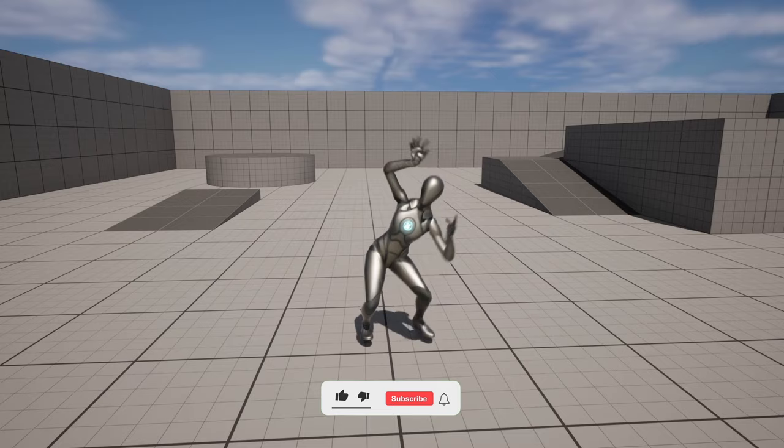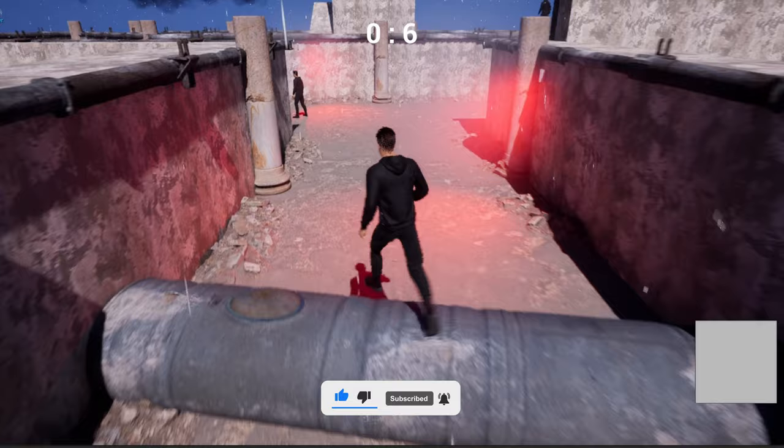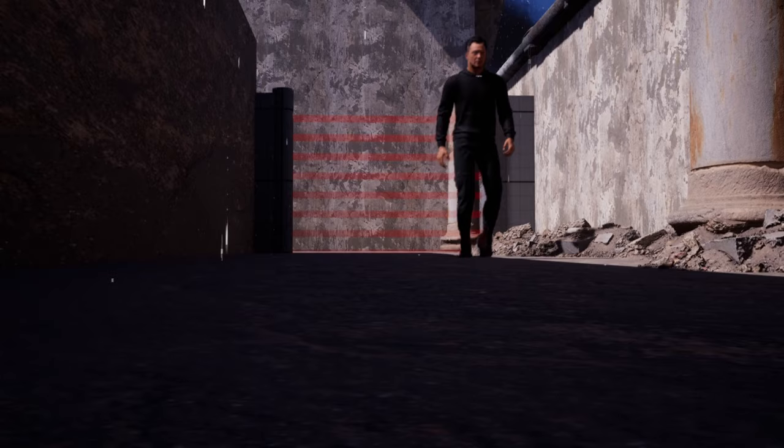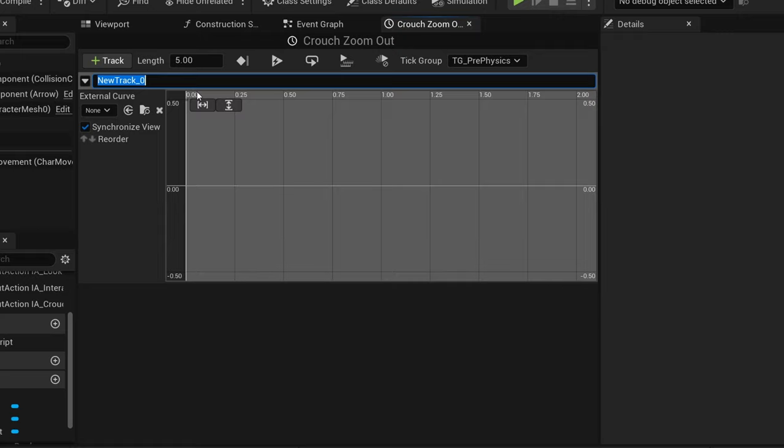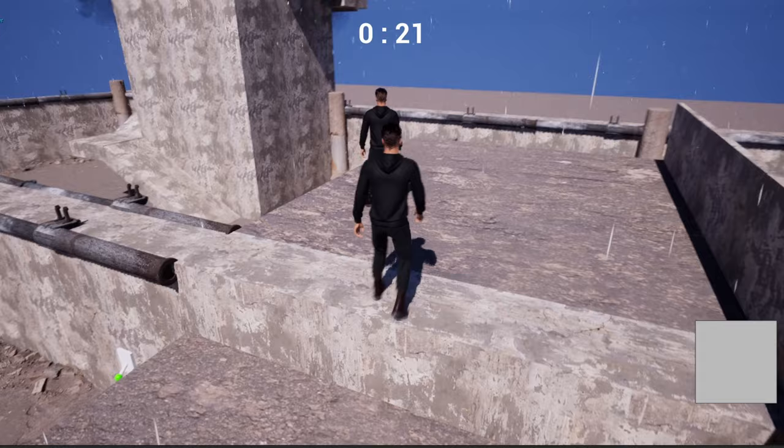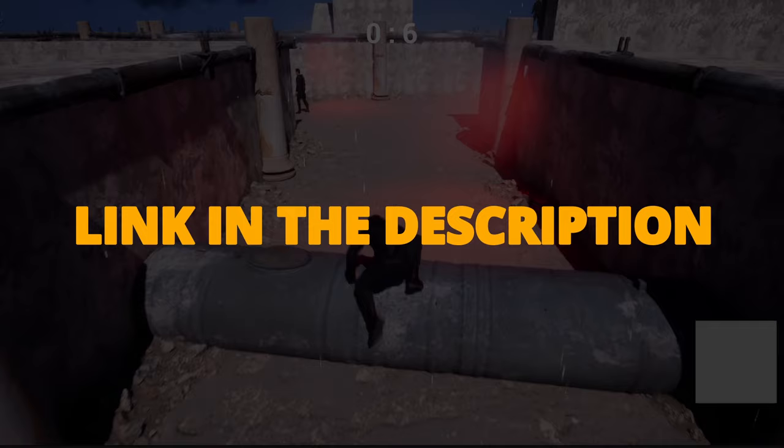Check out my new Unreal Engine 5 course with GameDev.tv on how to make a full stealth assassin game with blueprints. You'll learn how to make a whole bunch of different mechanics that will turn you into a pro Unreal game developer. This course will supply you with all the resources and assets that you'll need, so you can check it out right now through the link in the description.